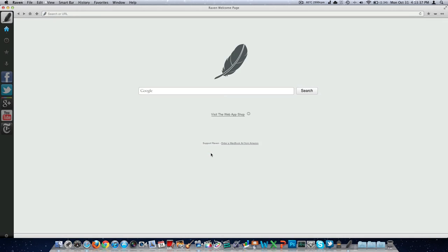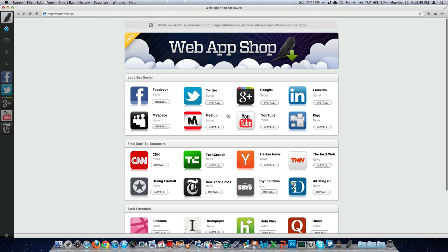They've got a little feather for their icon, it's really snappy, opens up really quickly, and we're going to begin with talking about the main function of this browser, at least from what I can see, is the web app shop here. They don't have a whole lot of applications in here, that's plainly disclosed up at the top. While we're busy working on our app submission process, please enjoy these sample apps.